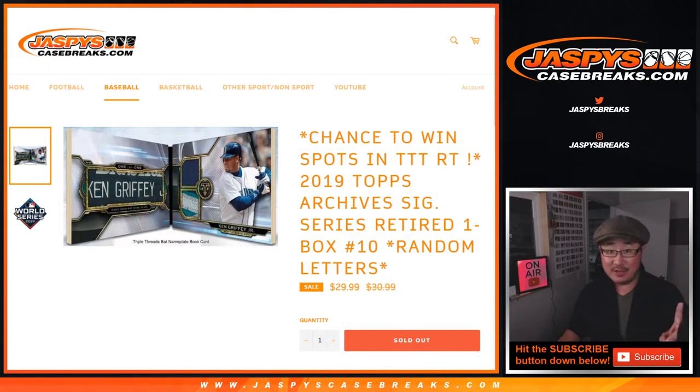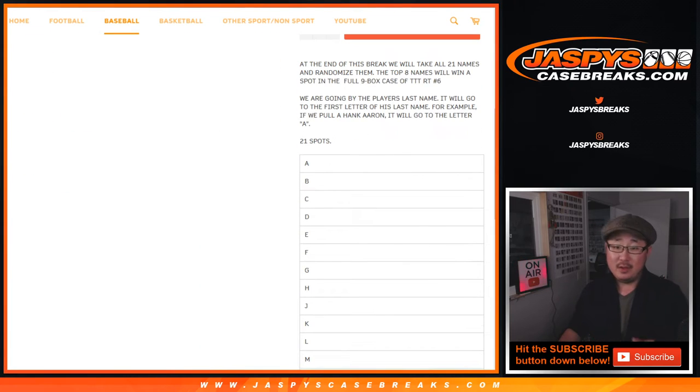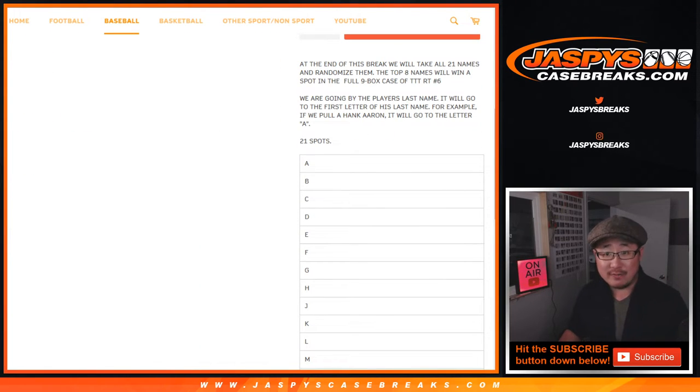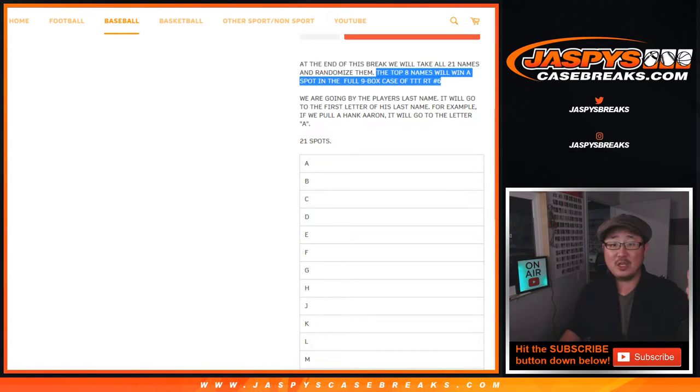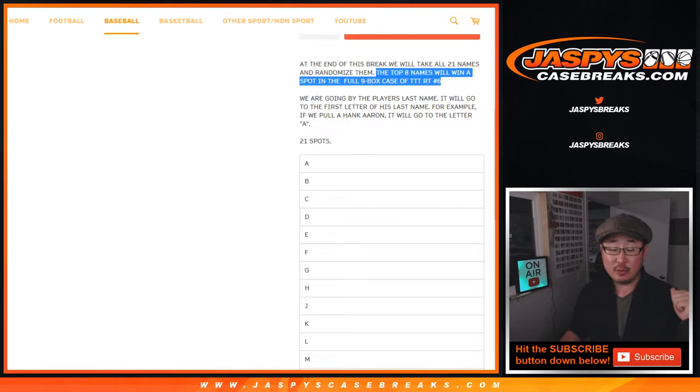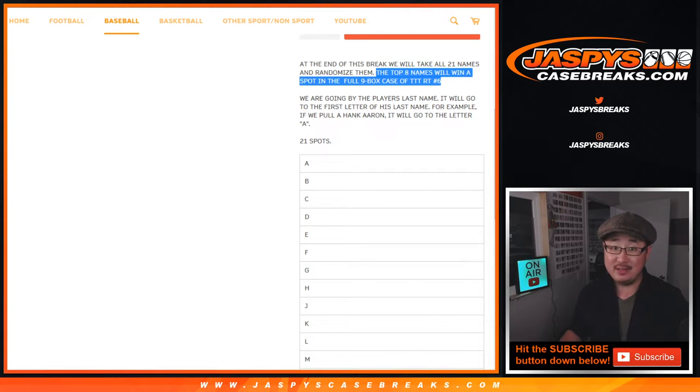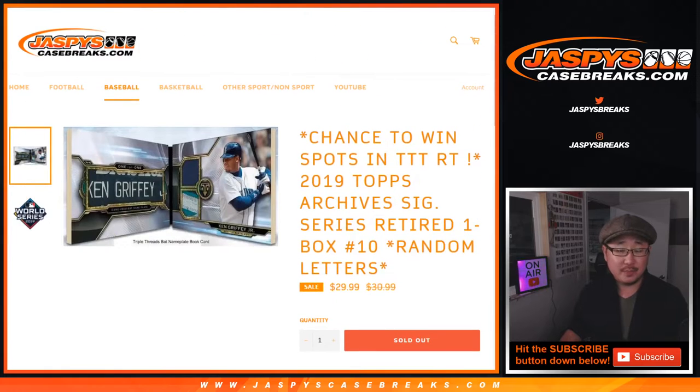At the end of this break, different dice roll, we're going to randomize the 21 names just like those break credit. And the top 8 names will win a spot in the 9-Box Inter-case Break of Triple Threads Baseball Random Team number 6. It's a pretty good value, 8 of the 21 spots will be winners.